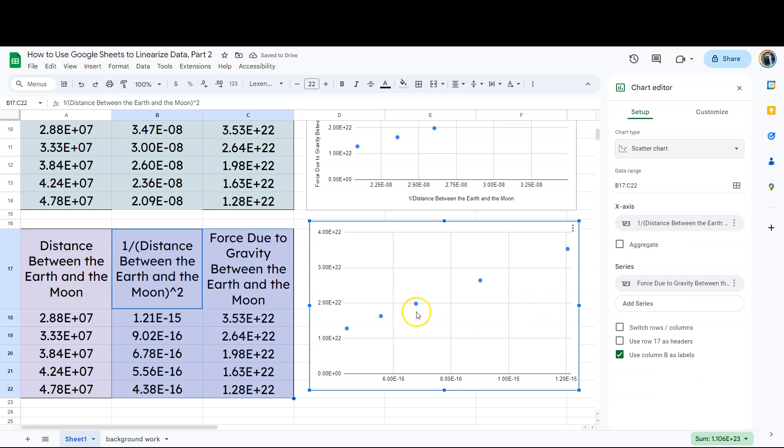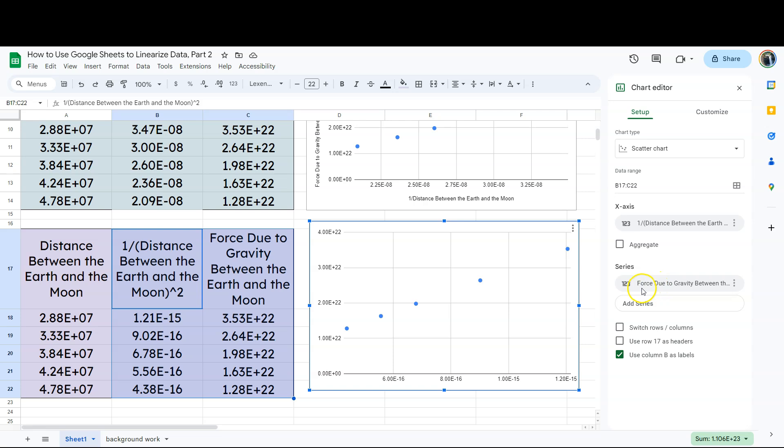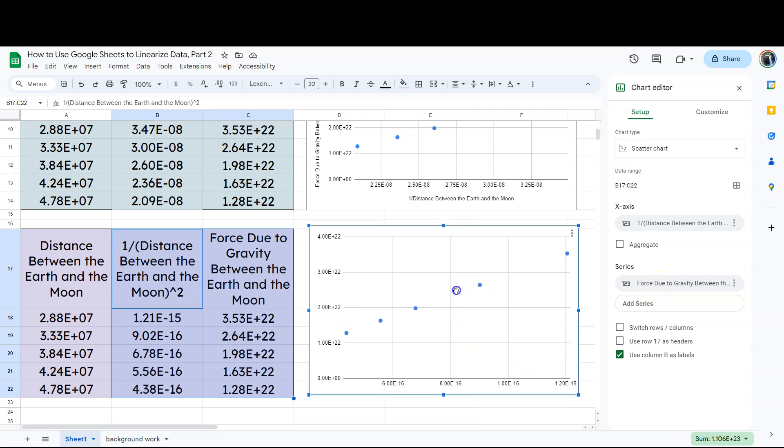And it also becomes really hard to read in terms of what's going on. It is correct. If we look at our X axis data, we do want the distance one over the distance squared to be on the X axis and the force to be on the Y axis. But notice we've got problems. We've got problems. And what is a problem still with this chart right here?